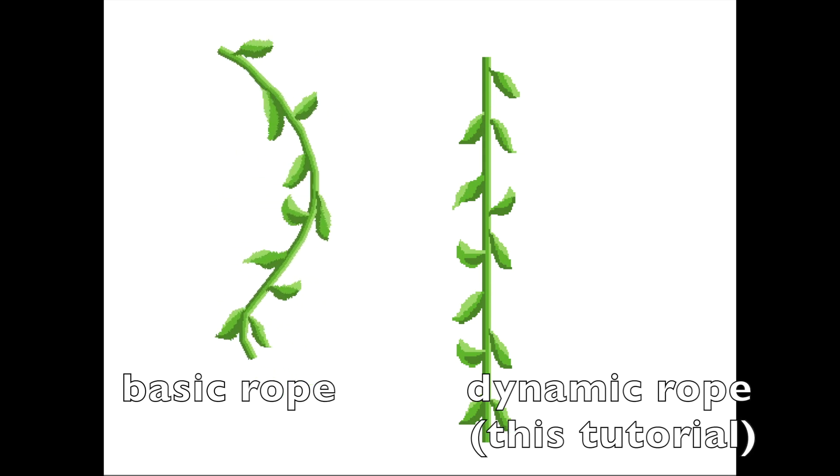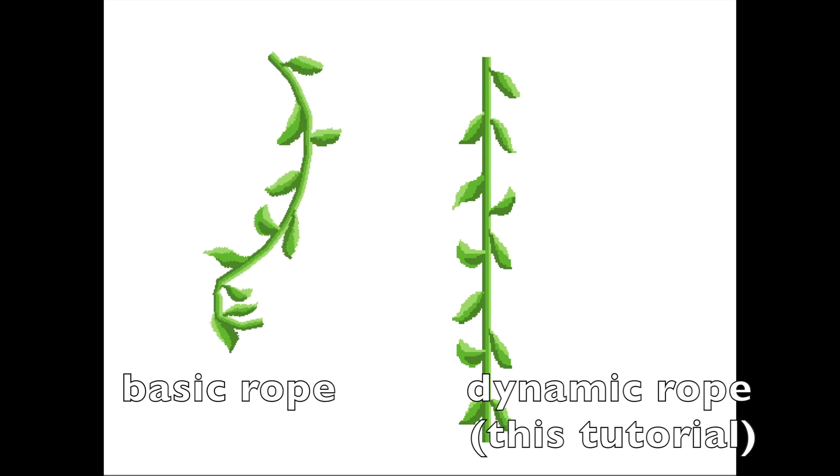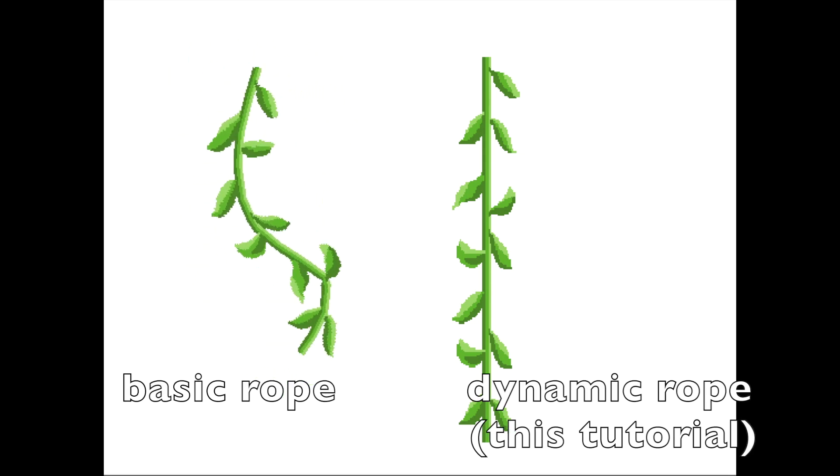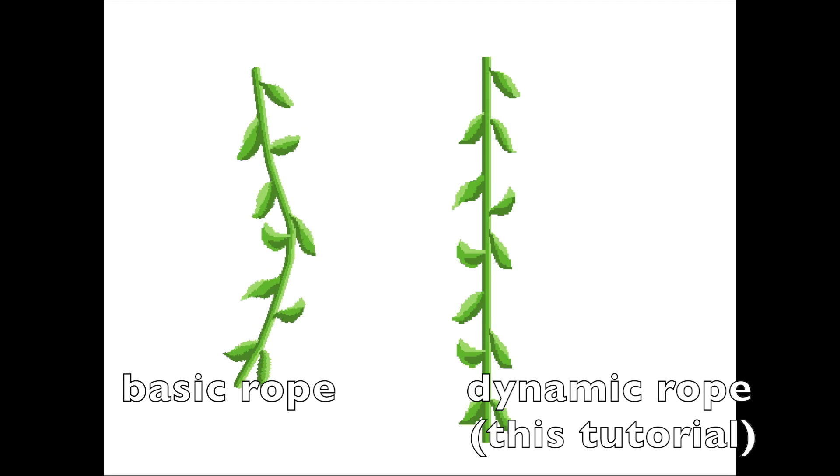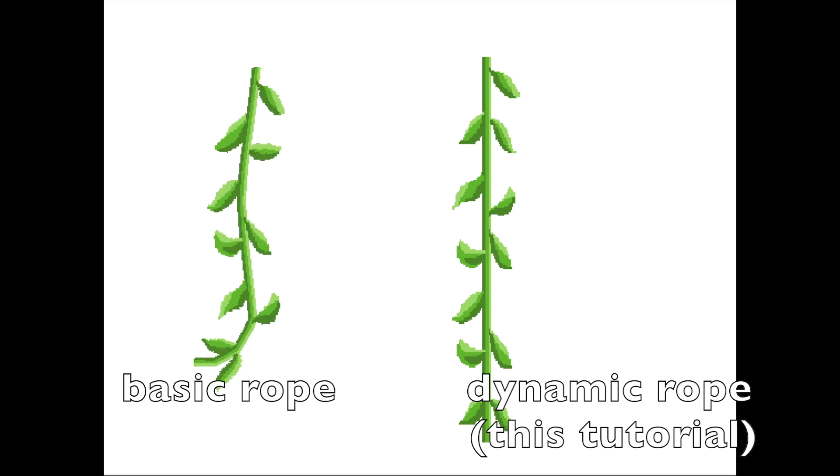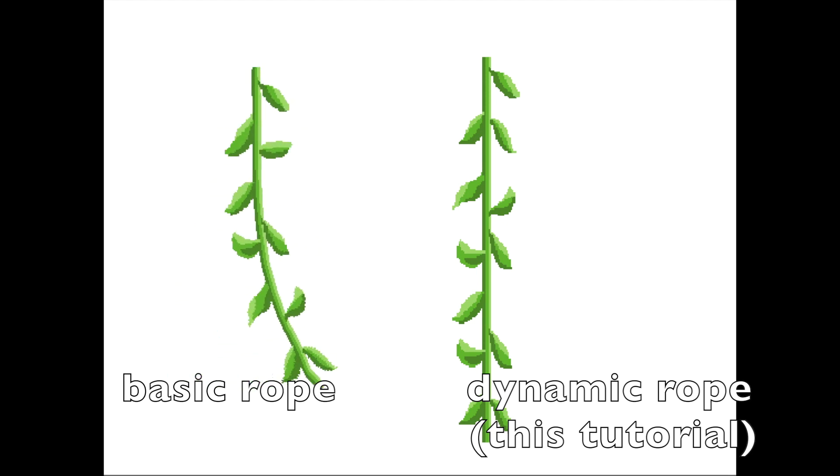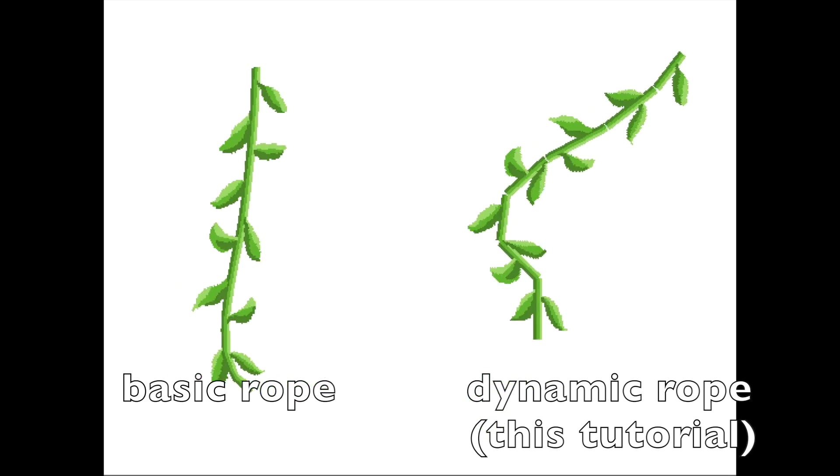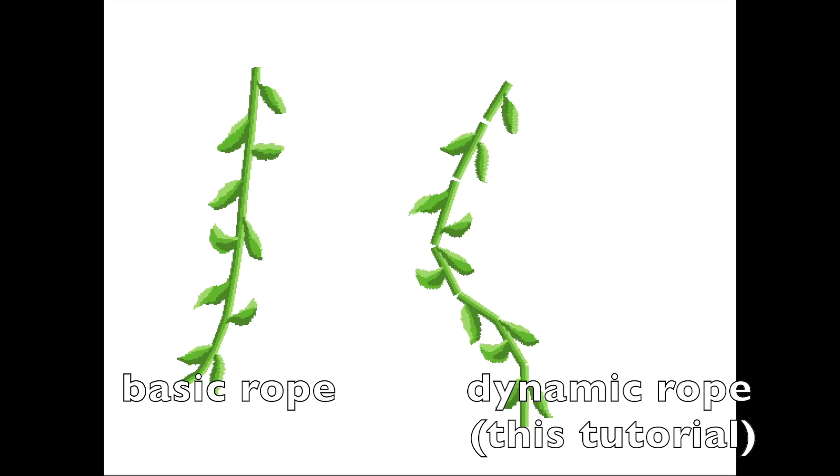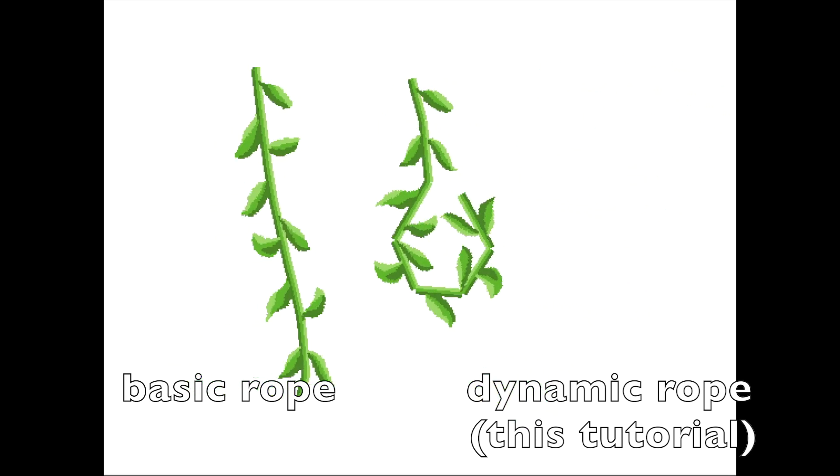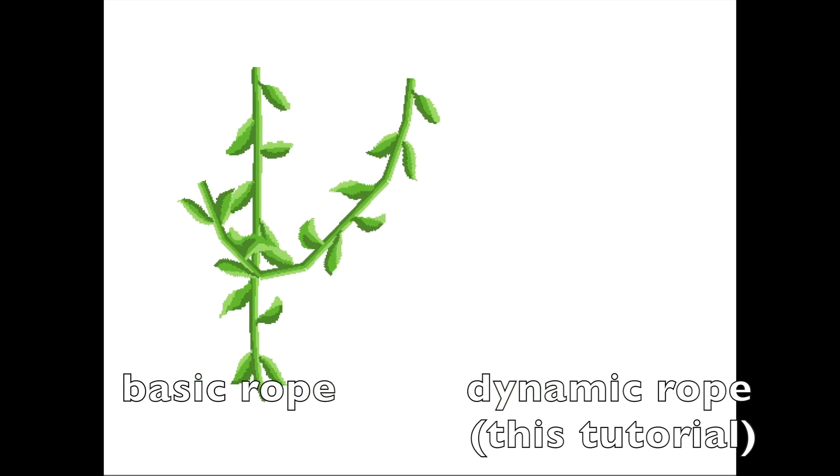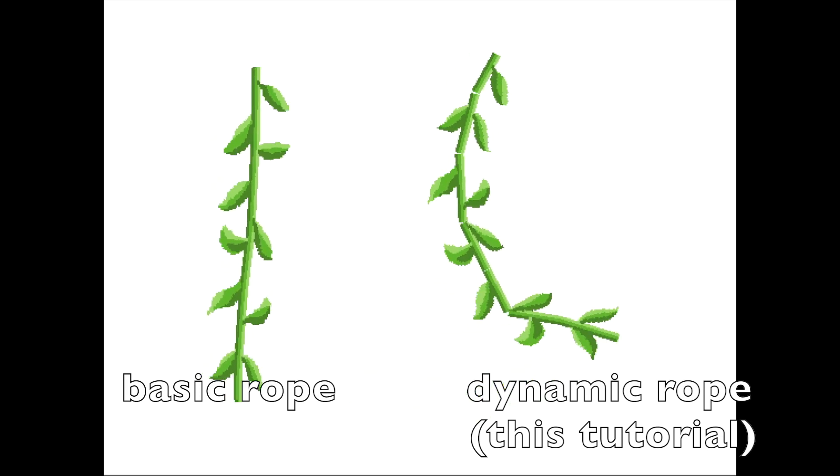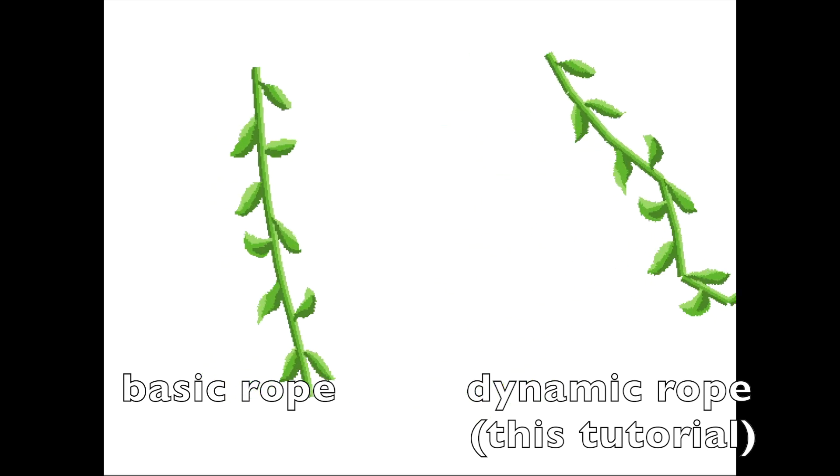Hello and welcome to the beginning of my four-part rope tutorial series for Unity using the hinge joint system. Throughout this series I'm going to show you how to make two types of hinge joint ropes, a basic rope and a dynamic rope, and then I'm going to take the dynamic rope and expand on that to show you how you can dynamically lengthen and shorten it.